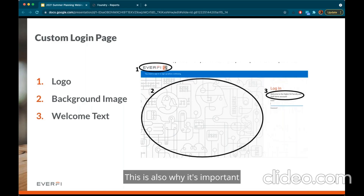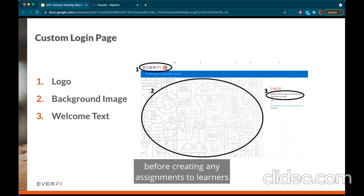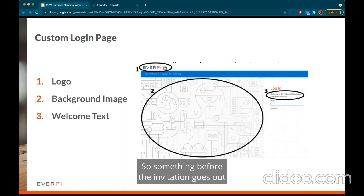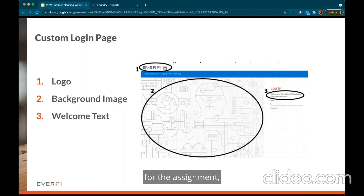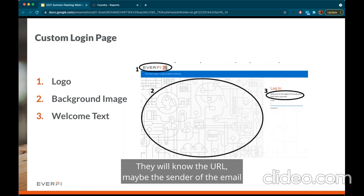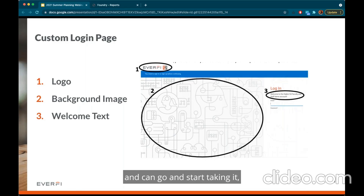This is also why it's important to have your communications plan fleshed out before creating any assignments to learners. By sending out a pre-launch announcement before the invitation goes out for the assignment, learners will know what to be on the lookout for — the URL, maybe the sender of the email — so they don't confuse it with spam and can go start completing their assignments.